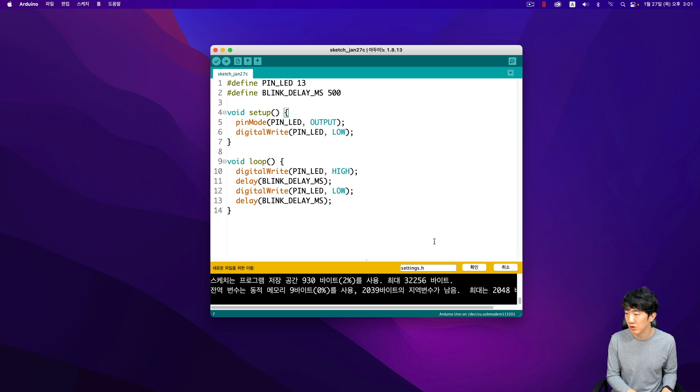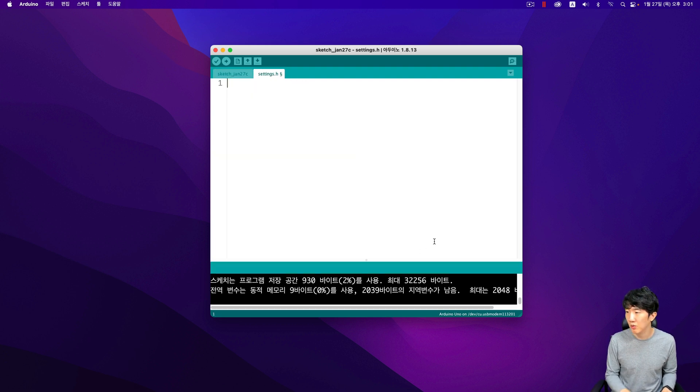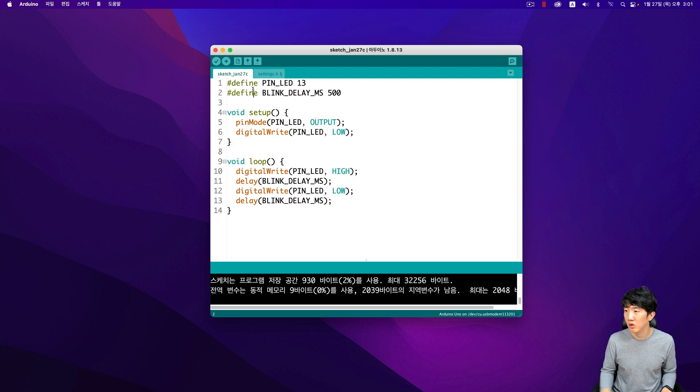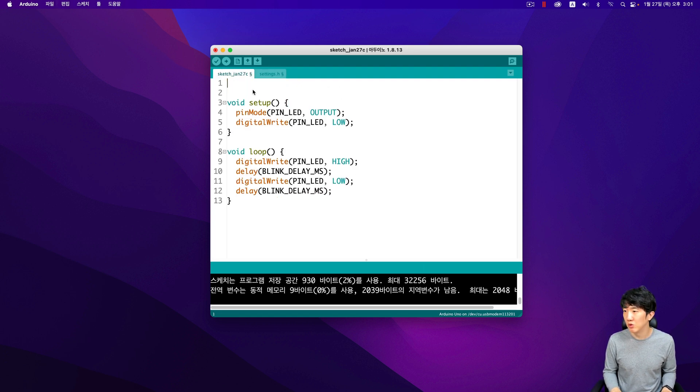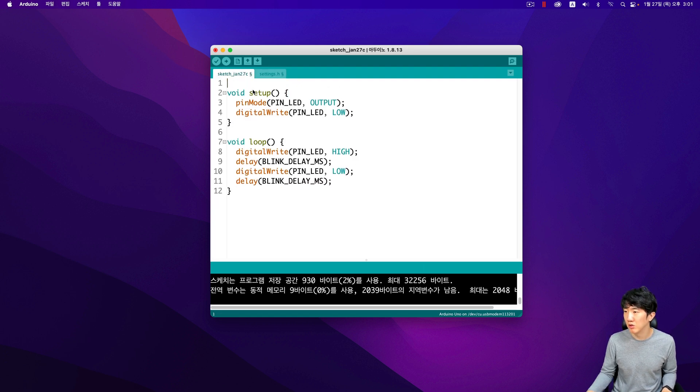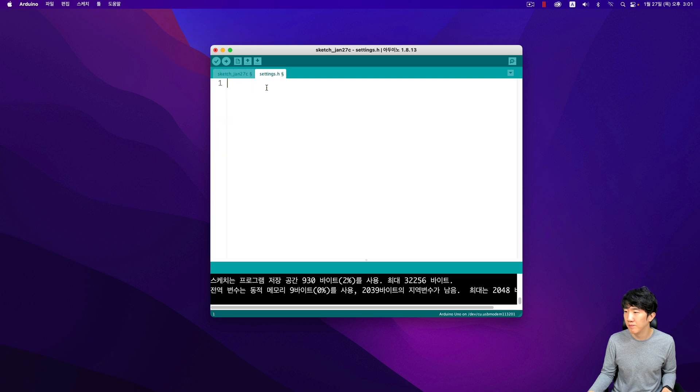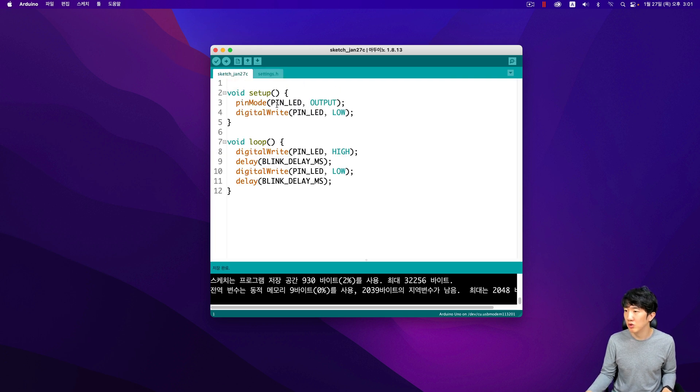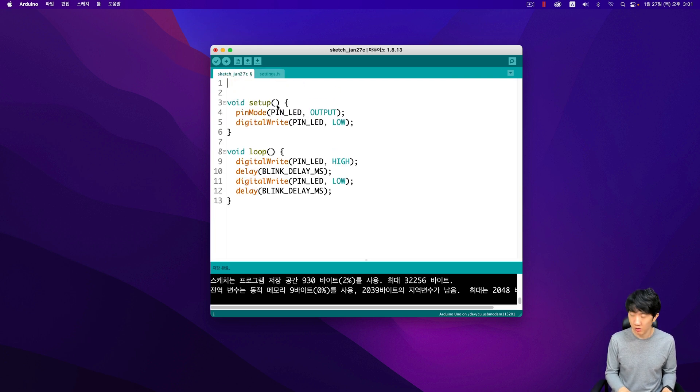As a reference, I will create a function for this. I will call it the blink function, so that instead of just inputting values, I can make it more flexible by adding variables. The blink function will allow for more dynamic control over the values, making the code more adaptable to different scenarios.